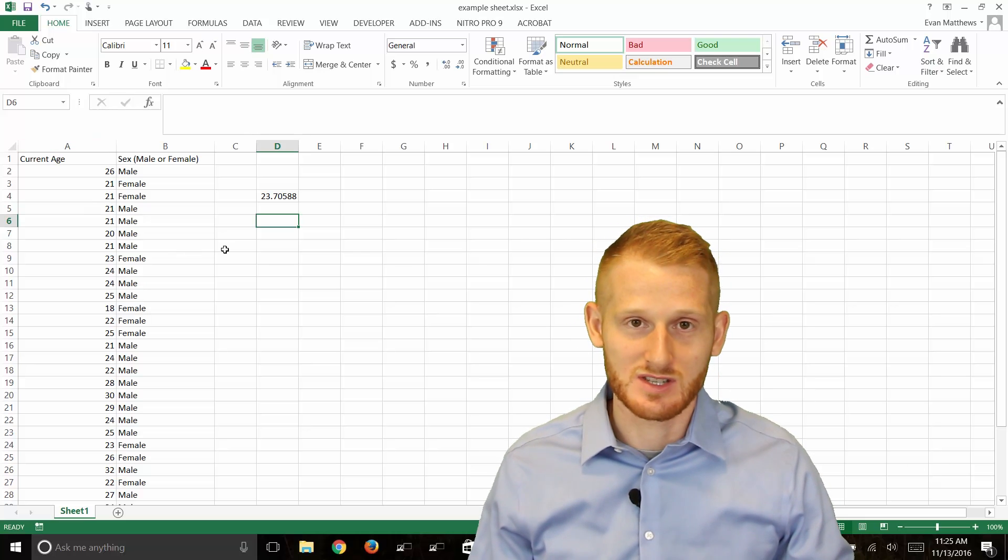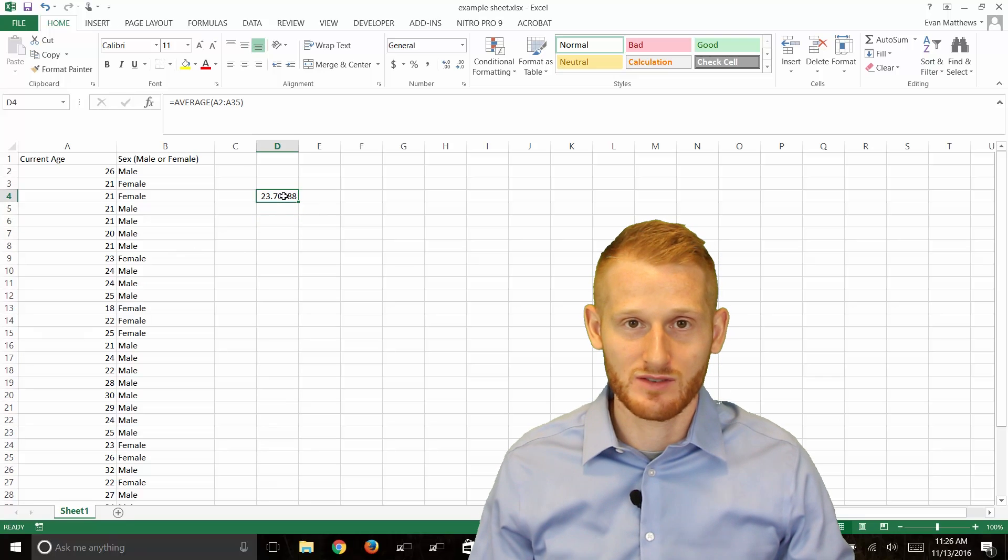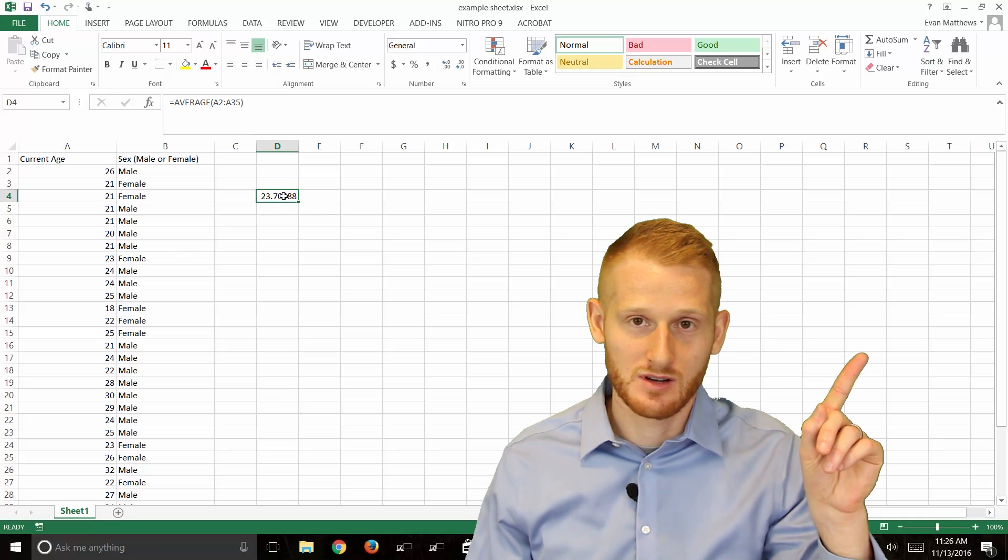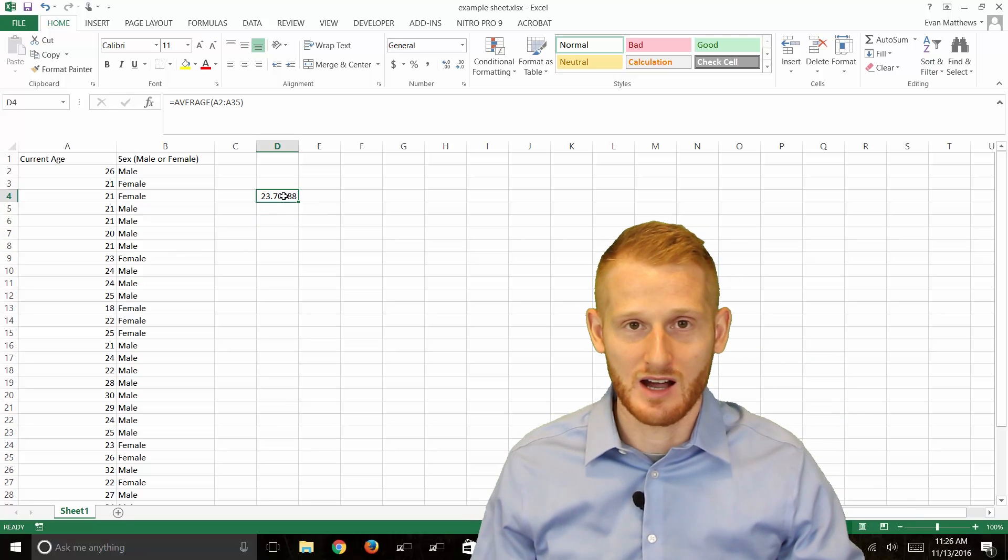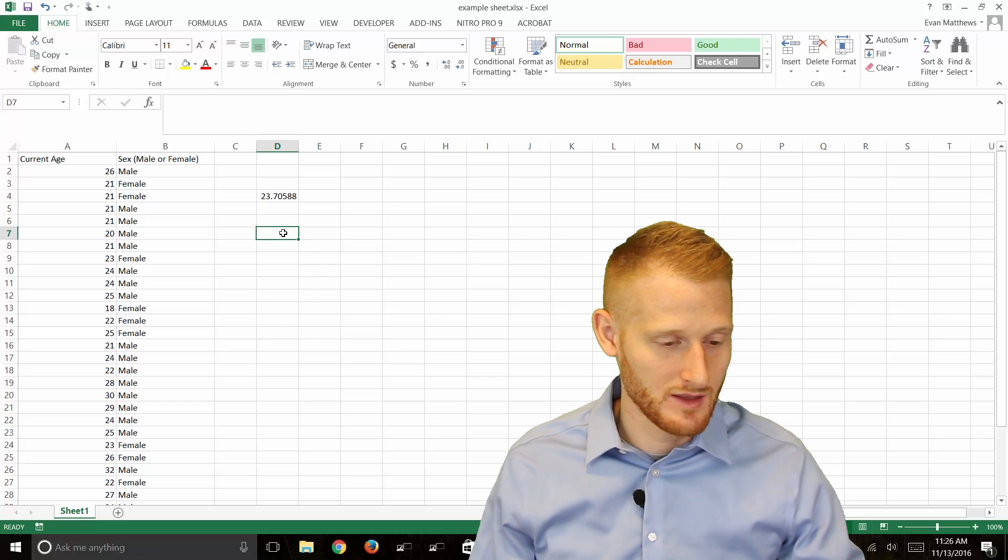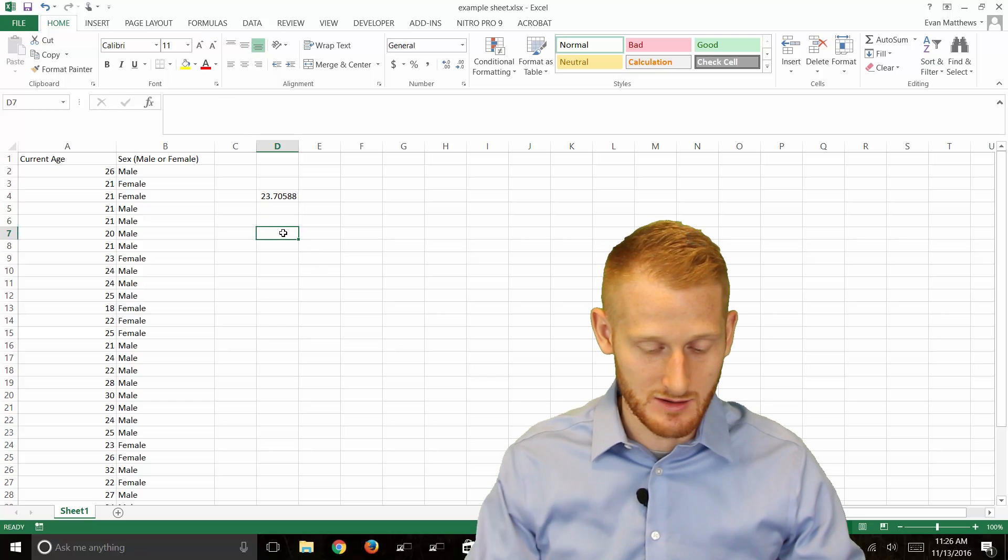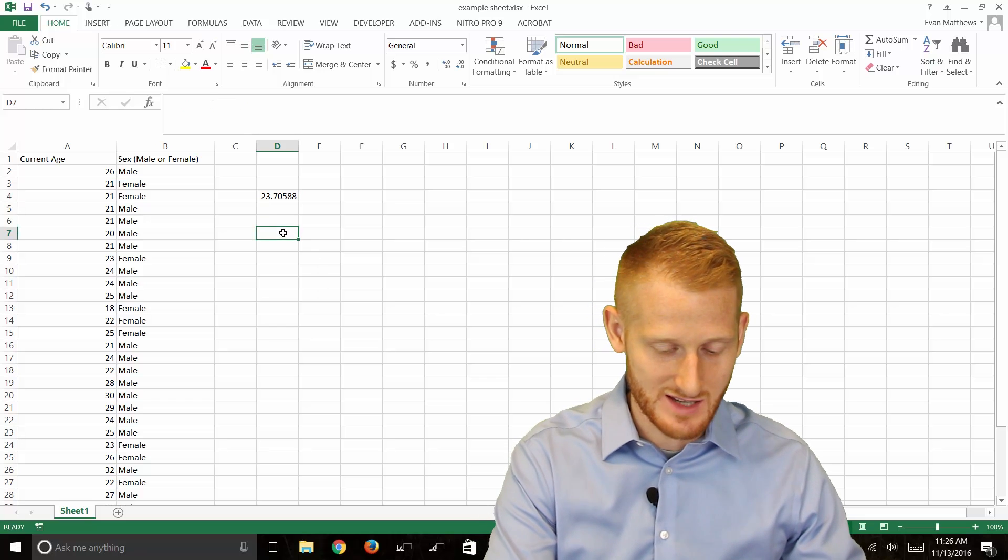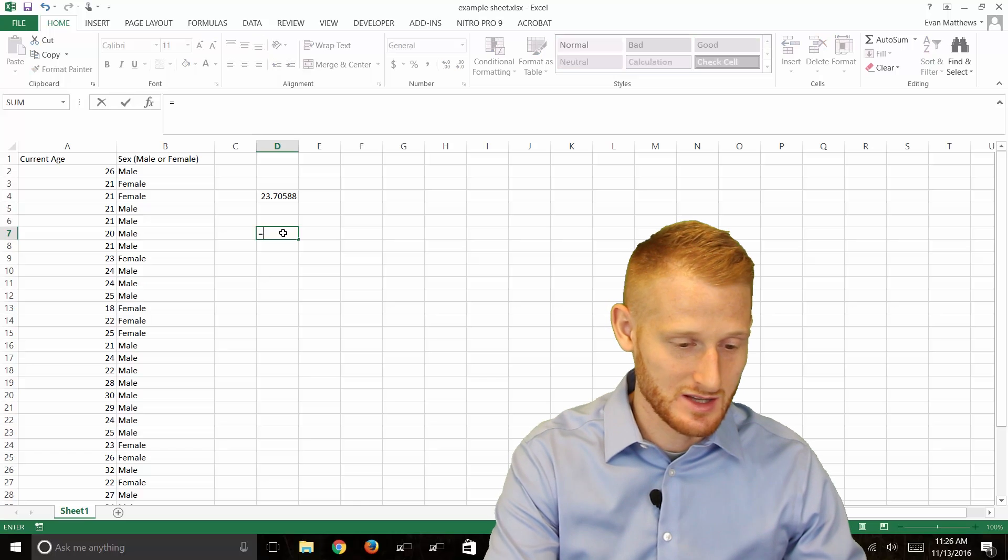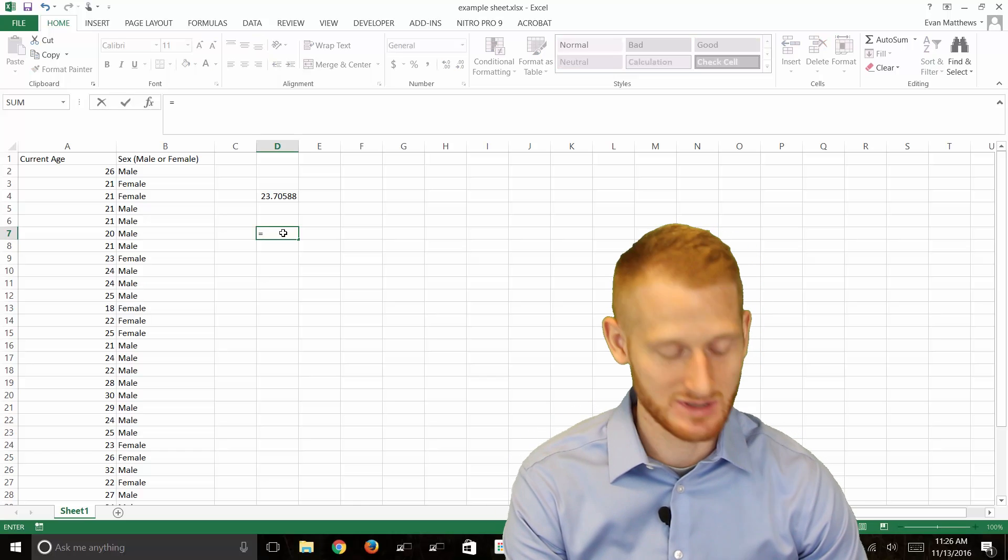In this spreadsheet I've already shown you in another video how to calculate this average. You can click right up here to figure out how to do an average. But let's now show you how to do the sample size. If you type in equals, start typing count.